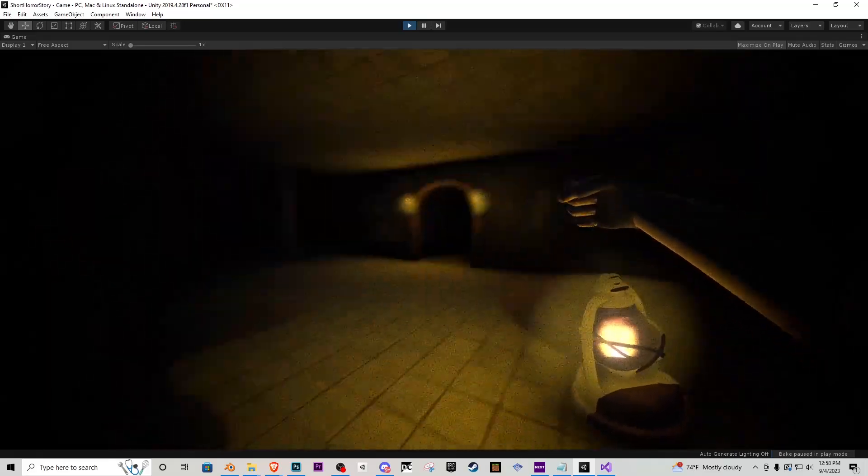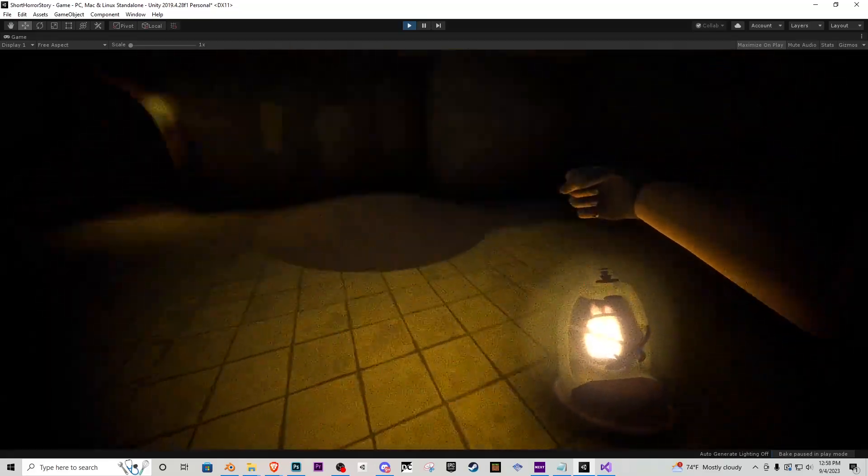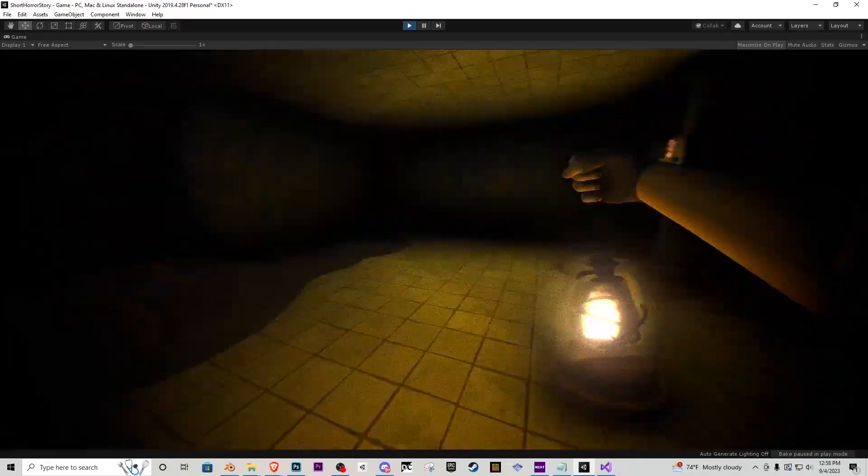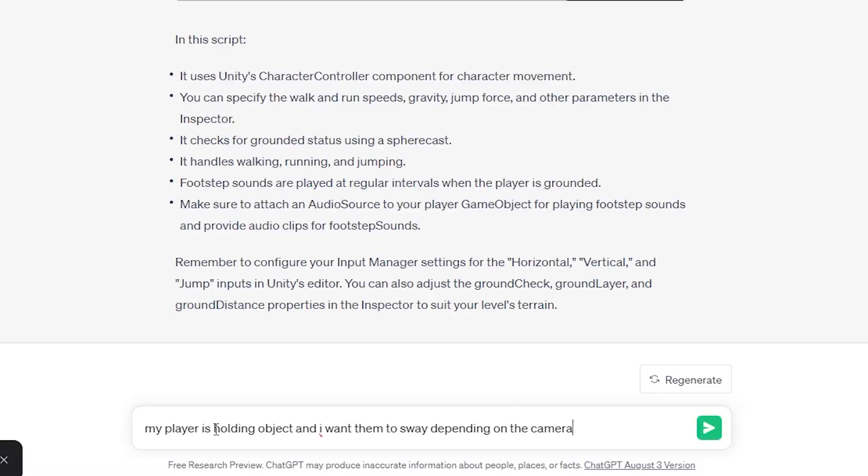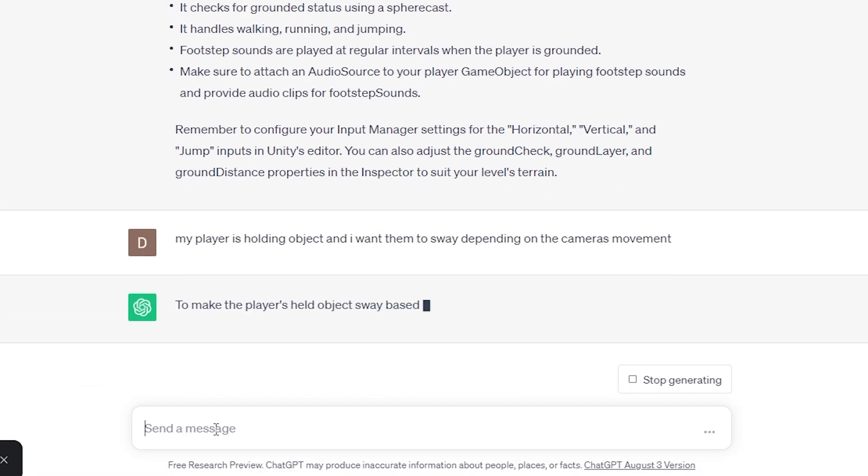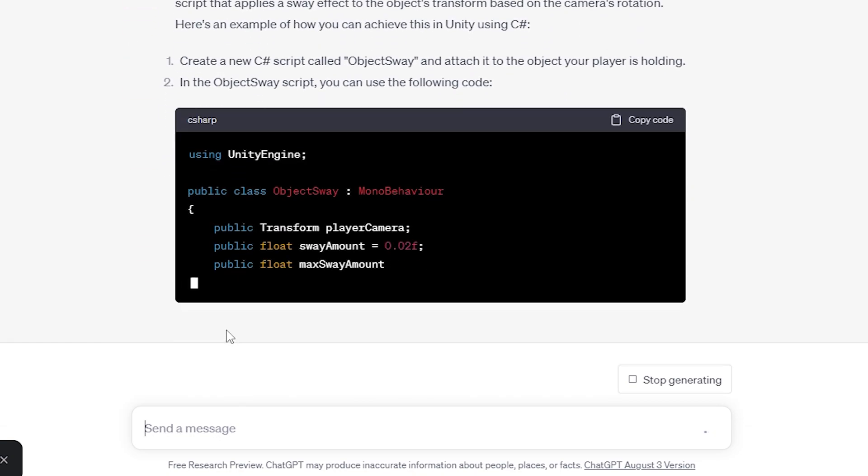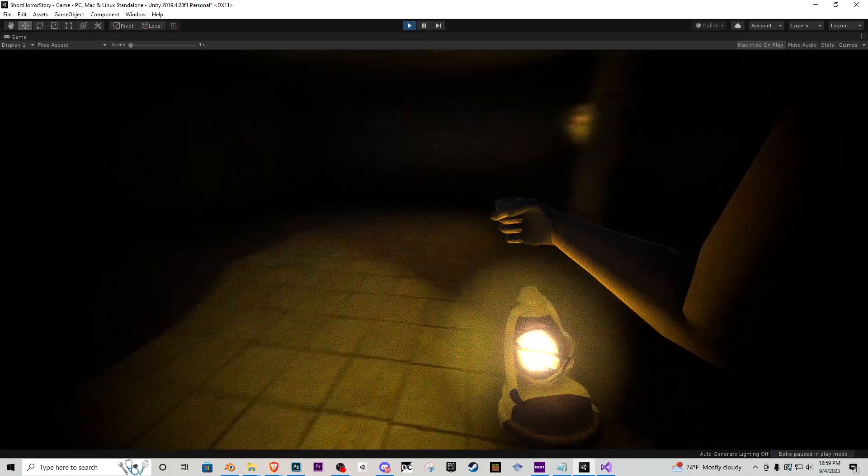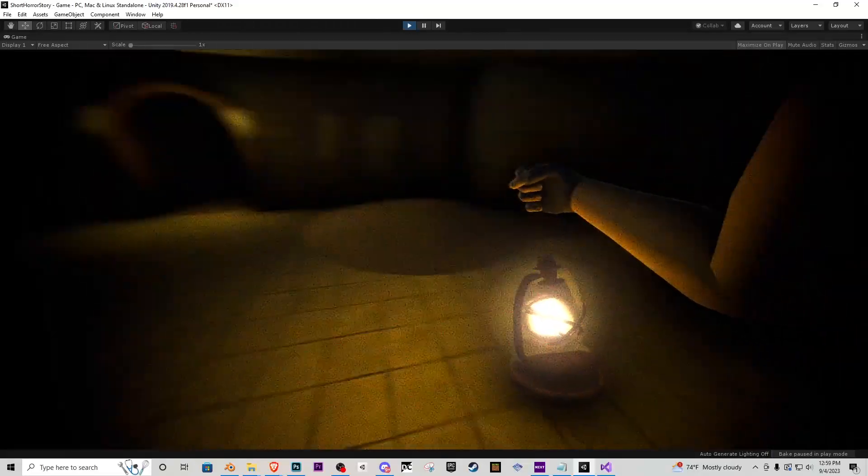The only thing I didn't like about it is that the lantern and arm kind of looked like it was just pasted right there on the player. So what I did was I went to ChatGPT and asked it to make a swaying script so now when we look up and down the object actually sways with the camera. It gives it a little more character.